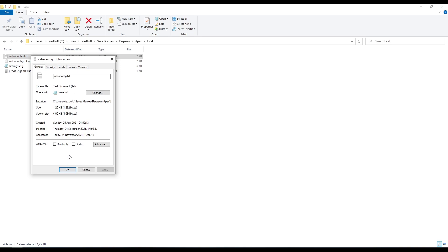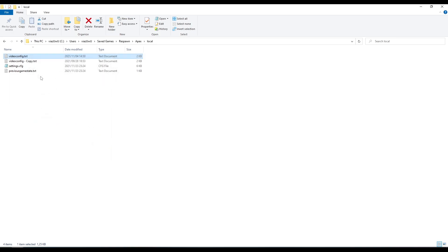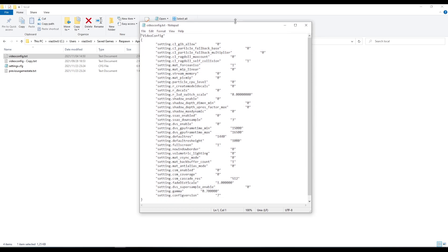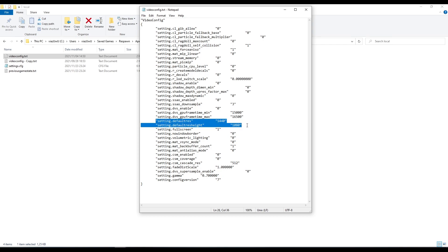So that you can launch at the same settings every single time. I would recommend changing this to read-only after we've done the step. Open up the file. As you can see here, we got all of our in-game settings from the video tab. We can go ahead and look down to default res and default res height.